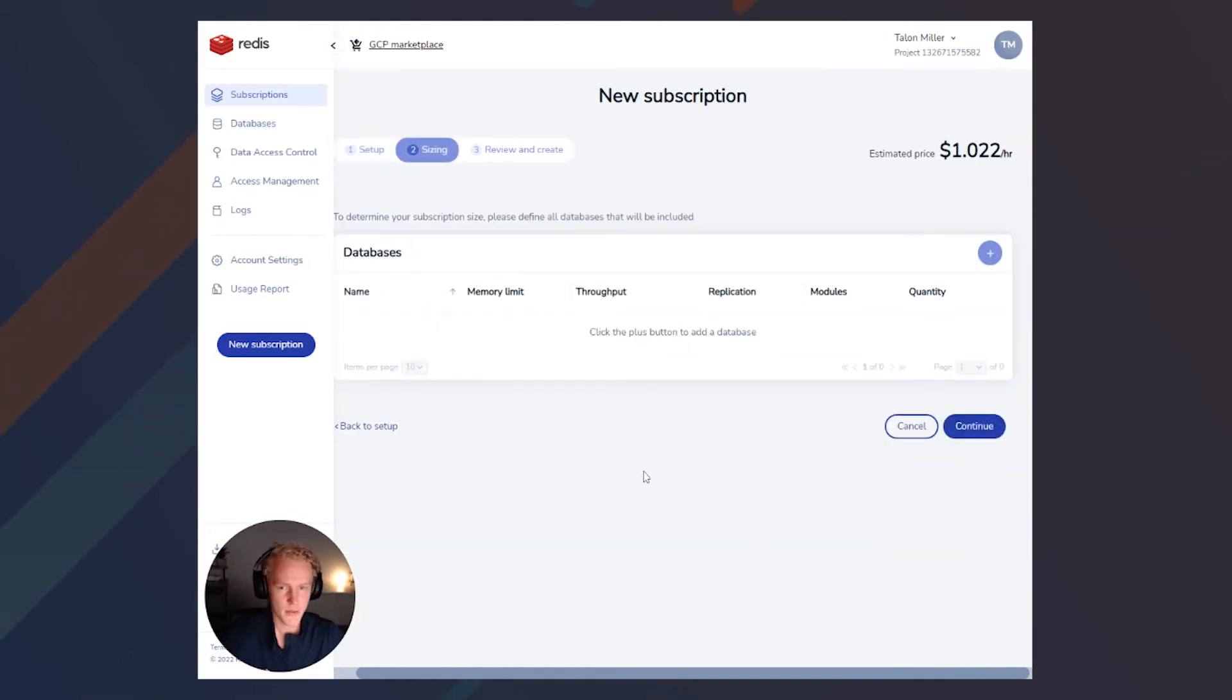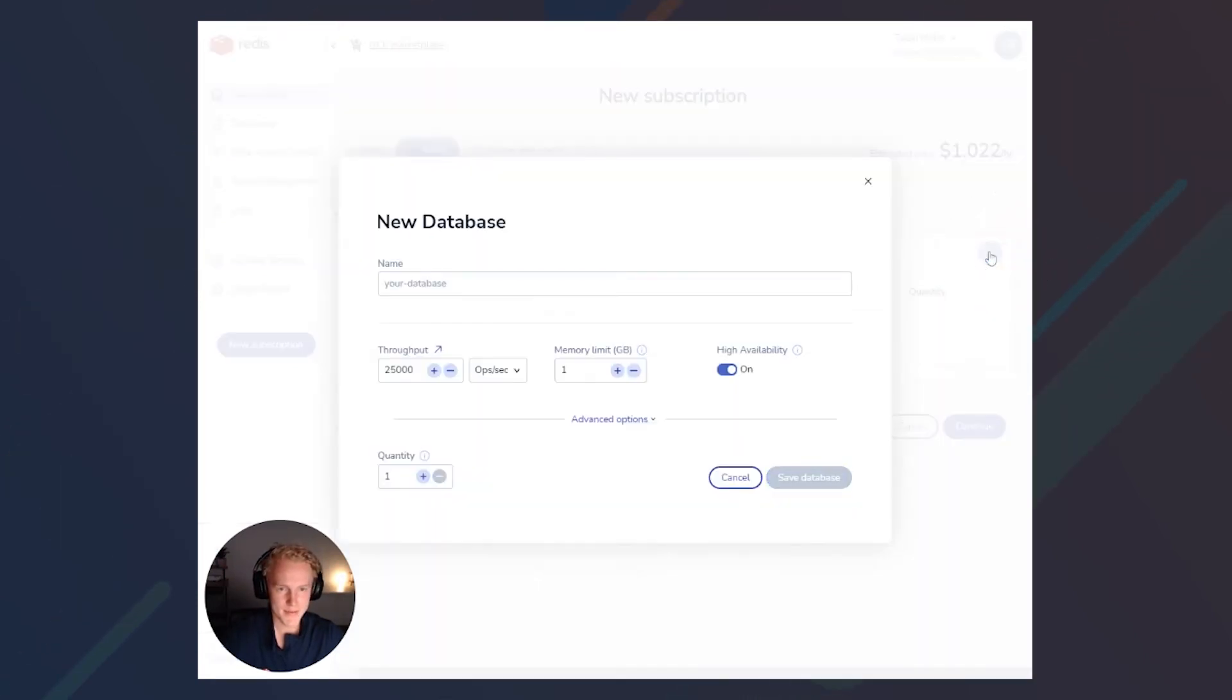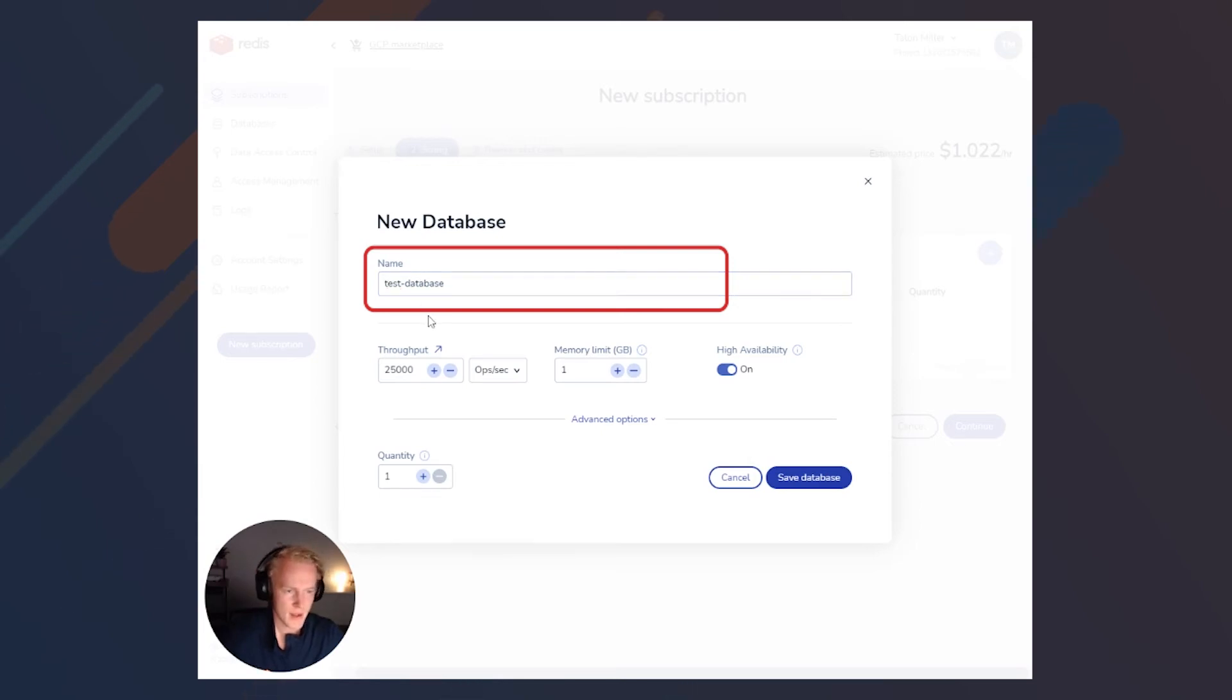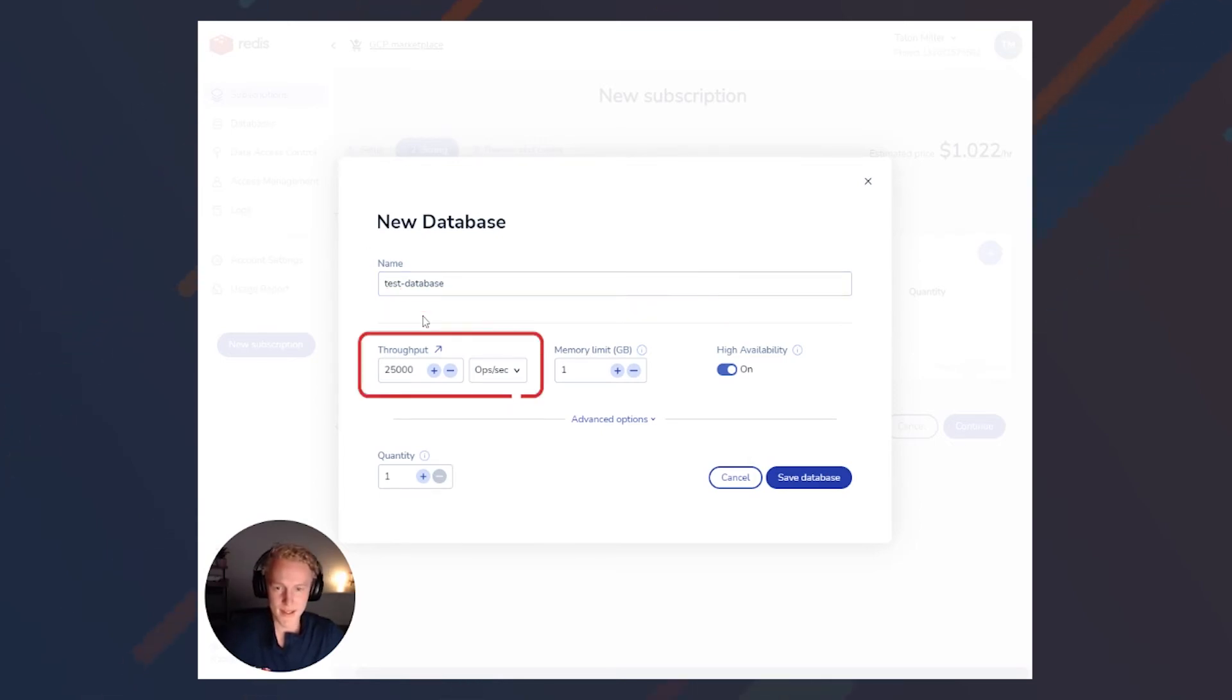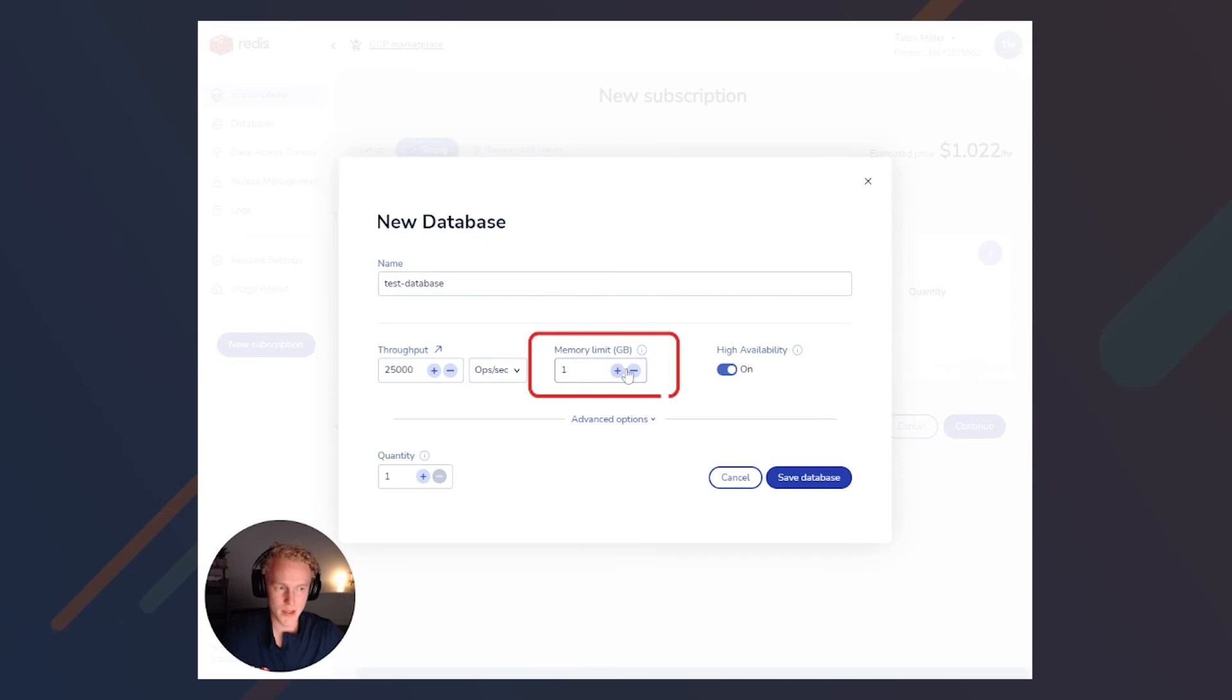So now here we get to set up our database. Let's go ahead and click the blue plus button on the very right. First, let's name this database. And then we can set the throughput that we'll need, either by operations per second or number of shards. And then the memory limit, high availability.